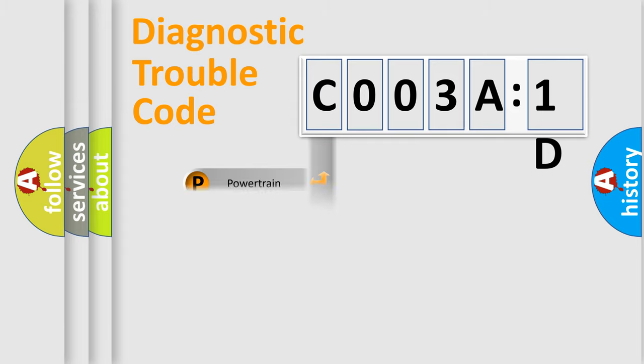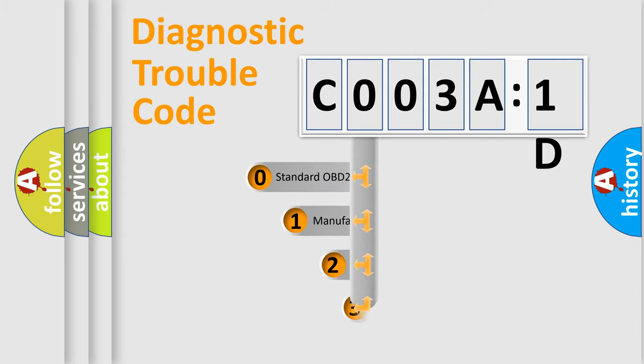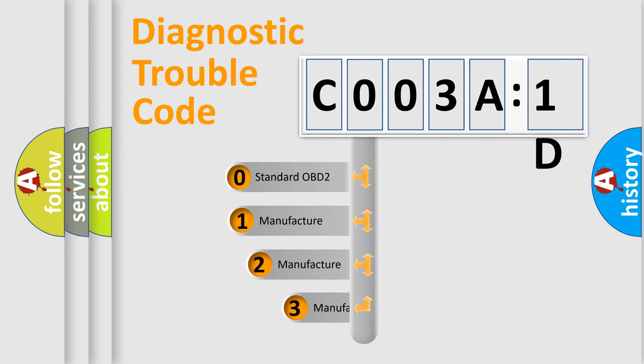We divide the electric system of automobile into the four basic units: Powertrain, Body, Chassis, Network. This distribution is defined in the first character code.